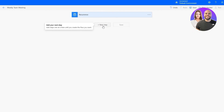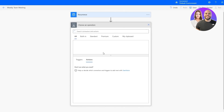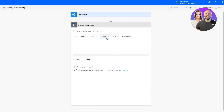Then click 'Add a Step.' Since we're creating a weekly recurring email, we'll add an action. You can see built-in apps, standard apps, premium apps, and custom apps loading up. We want Actions rather than Triggers, since this is an automatic weekly recurring flow.